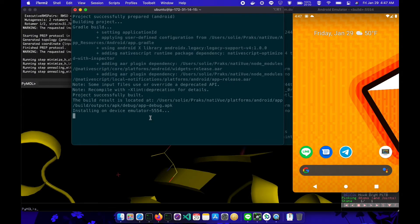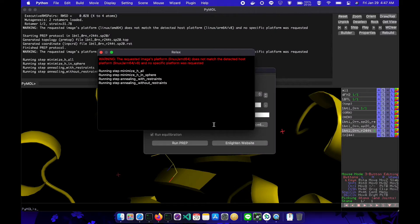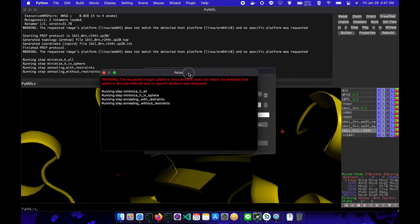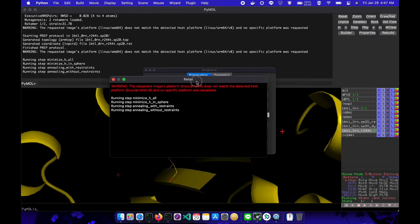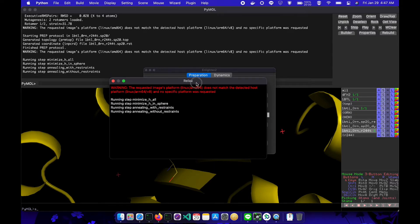The Pymol I run is the free open source version. You can install it by Homebrew for x86 platform, since no ARM version for this Pymol yet. If you wonder how to run both ARM and x86 Homebrew, please wait for the next video.